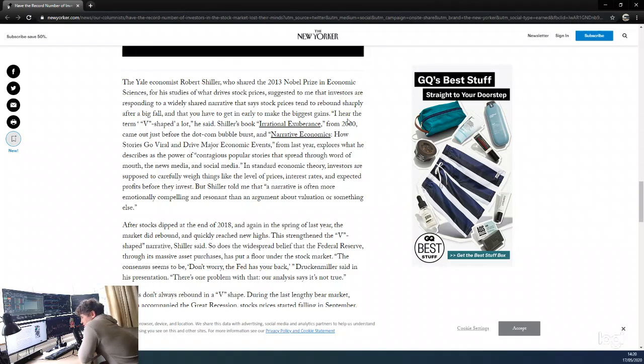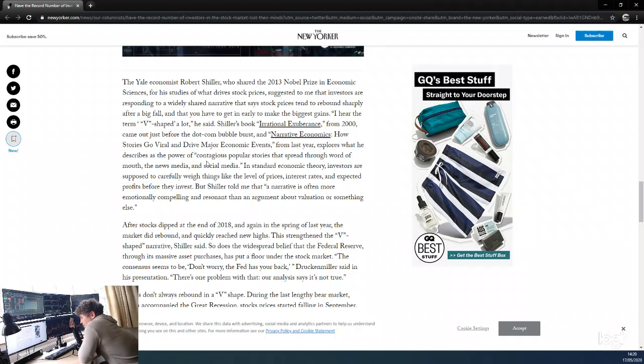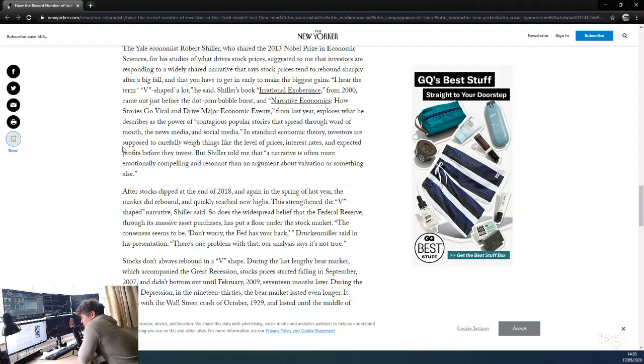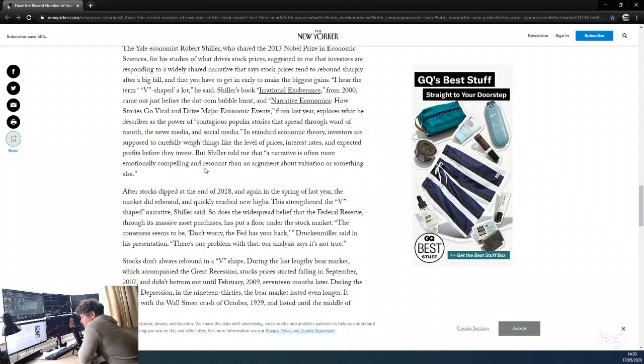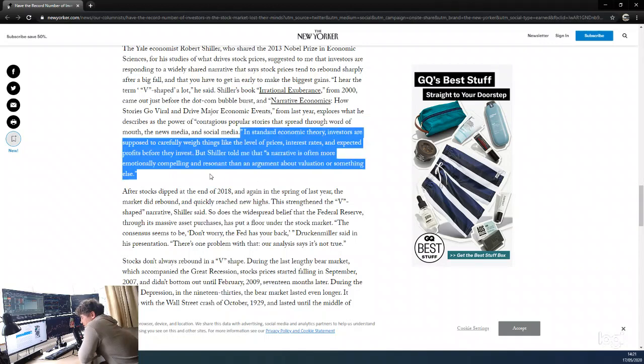Shiller's book 'Irrational Exuberance' from 2000 came out just before the dot-com bubble burst. I've actually just ordered this book from Amazon. His book 'Narrative Economics: How Stories Go Viral and Drive Major Economic Events' from last year explores what he describes as the power of contagious and popular stories that spread through word of mouth, news media, and social media. In standard economic theory, investors are supposed to carefully weigh things like level of prices, interest rates, and expected profits before they invest, but Shiller told me that a narrative is often more emotionally compelling and resonant than an argument about valuations.